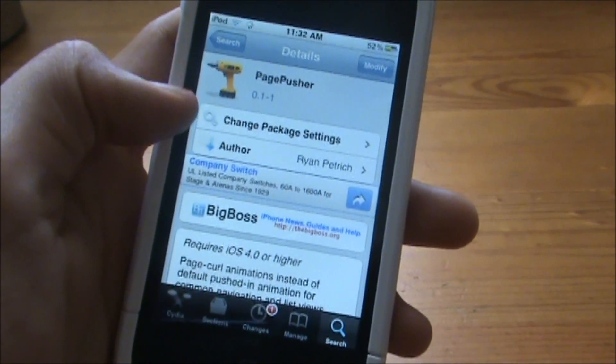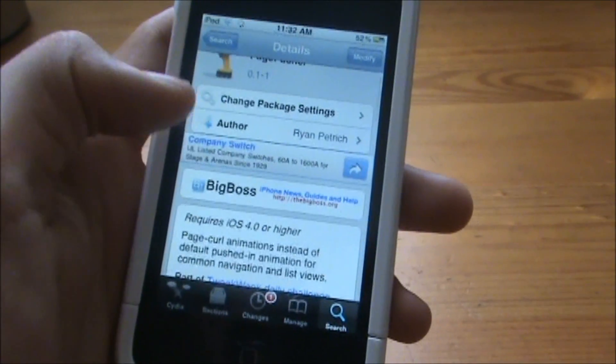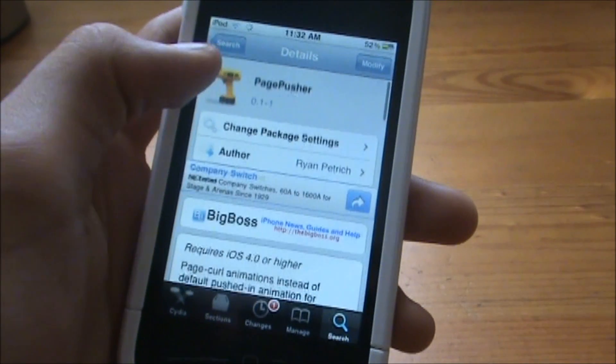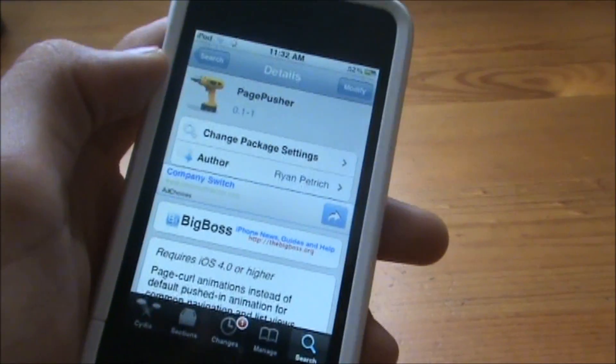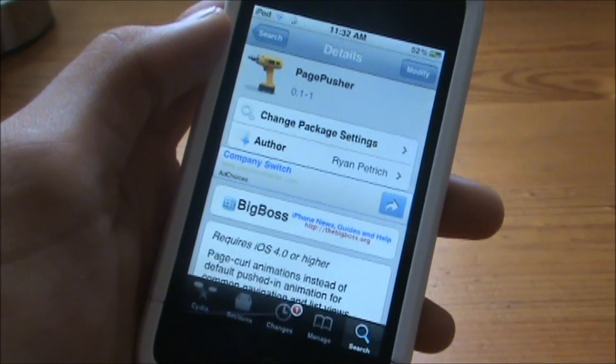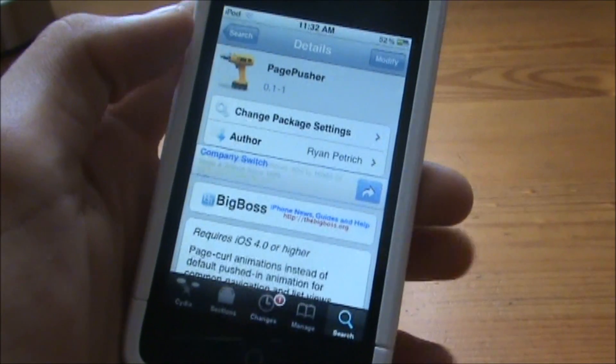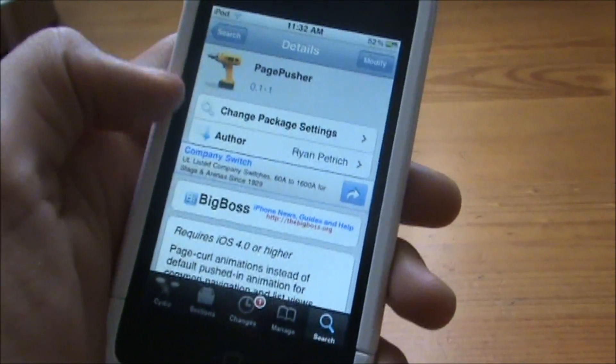Hey guys, what's up? This is PodRxPro101, and today I'm just going to be doing a quick review on a tweak called Page Pusher. It is from the BigBoss Repo, and you can go ahead and download it from Cydia for free.